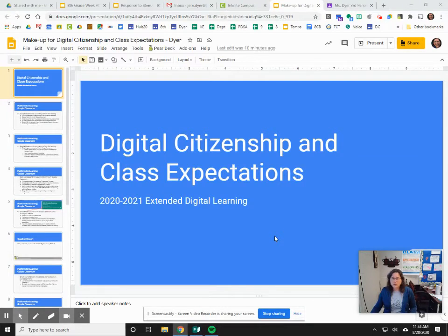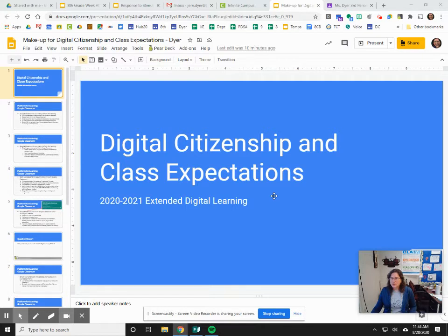Good morning students. I'm going to spend just a little bit of time going through what we did in class on Thursday the 27th. So if you were not available for class or if you need to go back and review this, here is the presentation that we went through during class. This is our digital citizenship and class expectations for our extended digital learning.